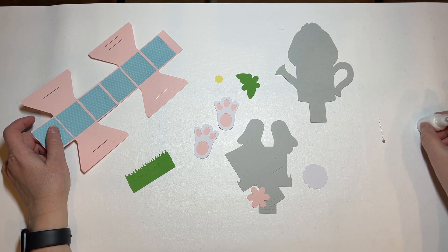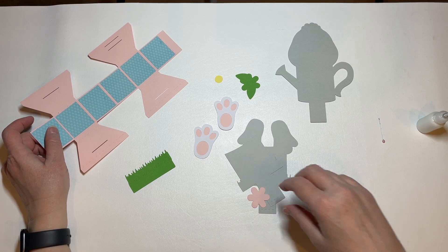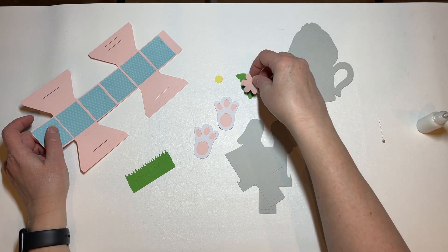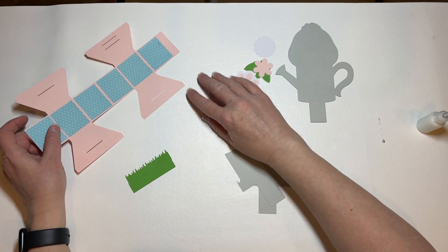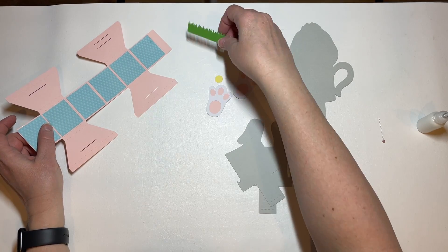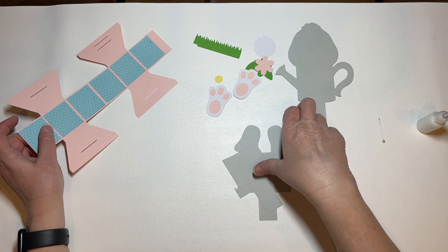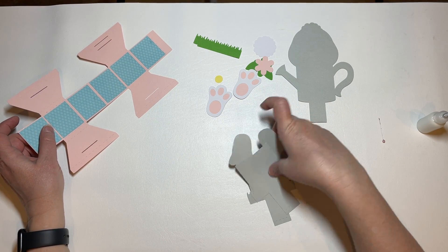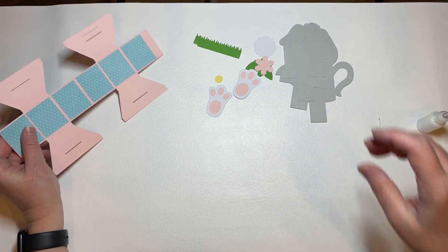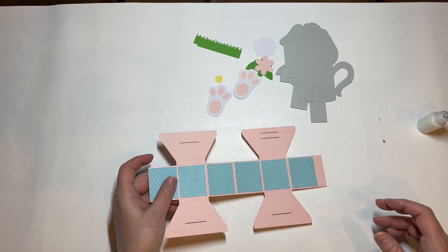We are going to assemble the bunny tail pop-up card. I've glued a couple of pieces together for the sake of time.